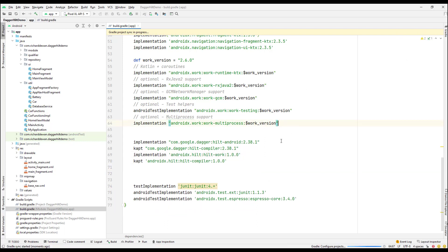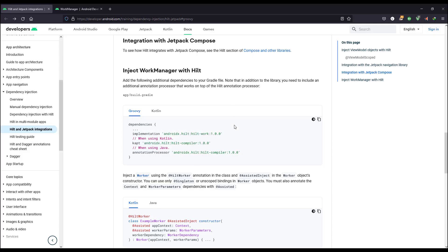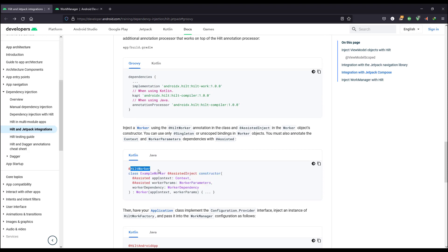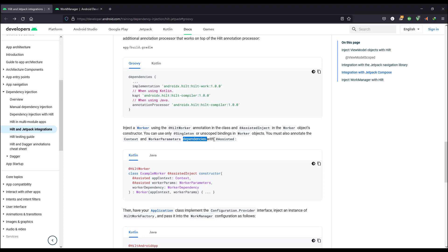Synchronize the project — it will take a bit of time to download and configure the Gradle plugin. Then we need to create a Worker class and annotate it with @HiltWorker. We inject the worker using @HiltWorker and annotate the constructor with @AssistedInject, which comes from Dagger. Note that you can only use singleton or unscoped bindings with WorkManager. The Context and WorkerParameters must be annotated with @Assisted.